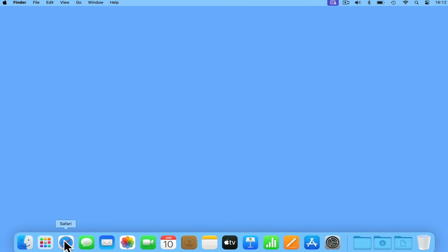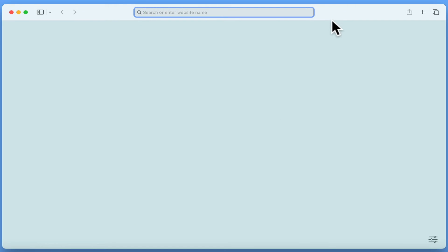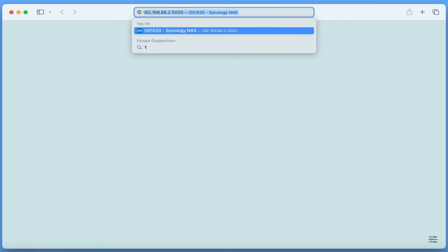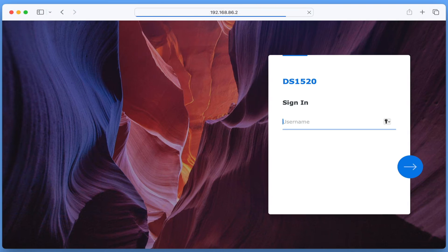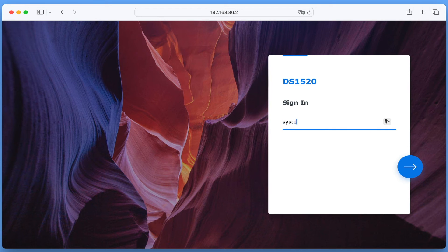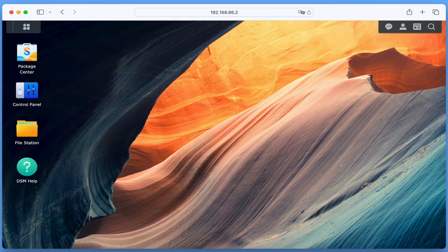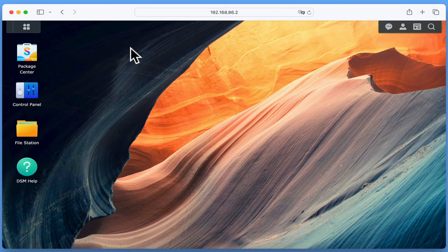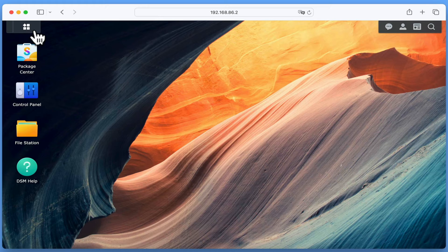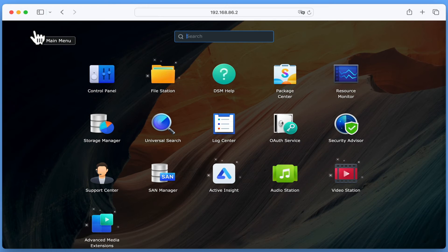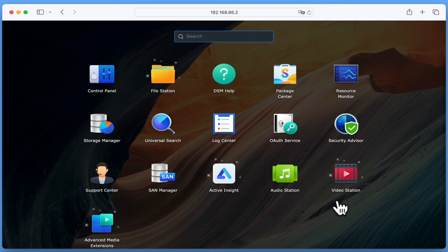We now need to configure VideoStation, which will require that we sign in to DSM Manager as an administrator. Now from the desktop of DSM Manager, if we open Main Menu, we will find VideoStation.